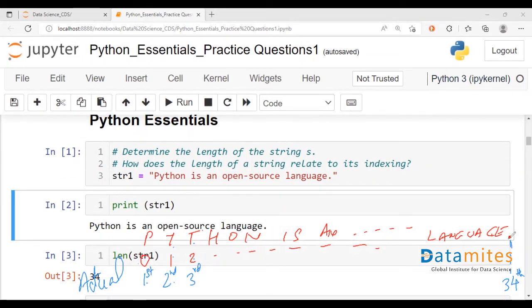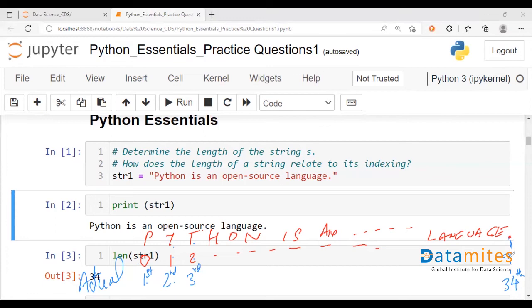So if the last character is the 34th element in that string, you're talking about the indexing value of 33. That will be the index number of the last character.